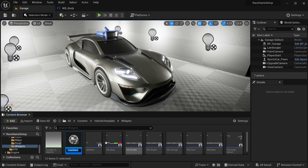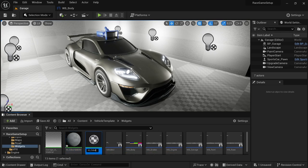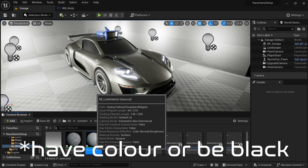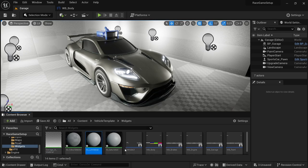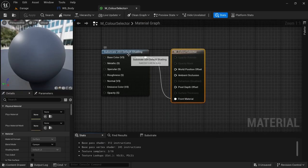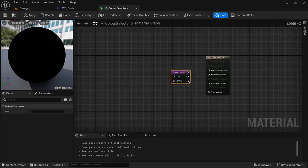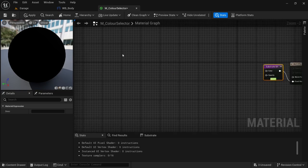To get started, we're going to create three materials in the widget folder. Right-click and select material. The first material we'll call M_Color_Selector, then Ctrl+D to duplicate it. The second material we'll call M_Saturation, and the third M_Luminance — you can also call it luminance, value, or brightness; it's just going to represent the black-to-white value. Open the color selector, disable the substrate UE4 default shader, right-click to find UI Substrate UI, then connect the output pin to the front material.